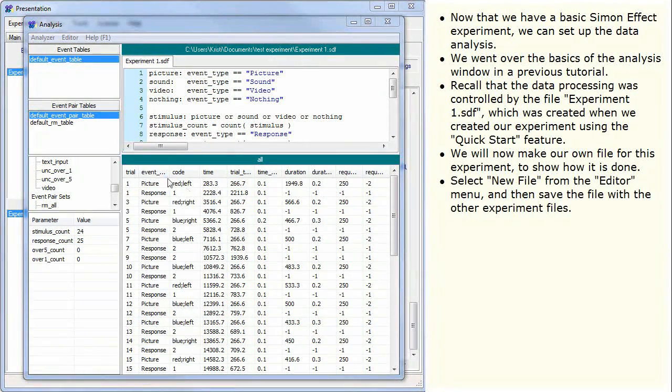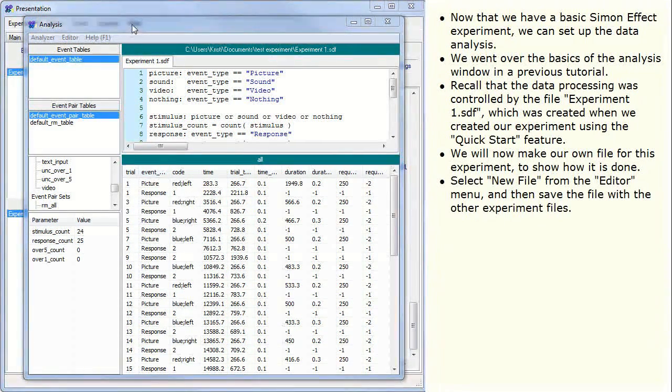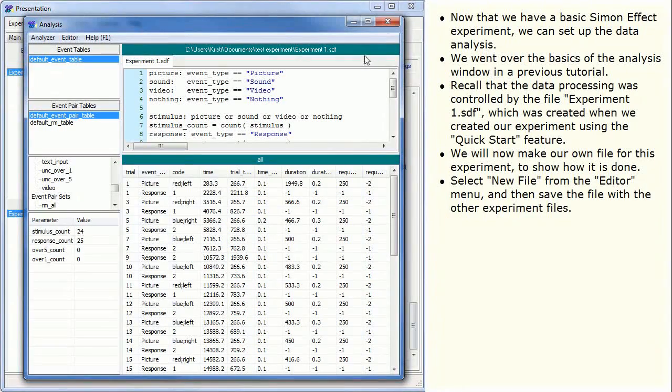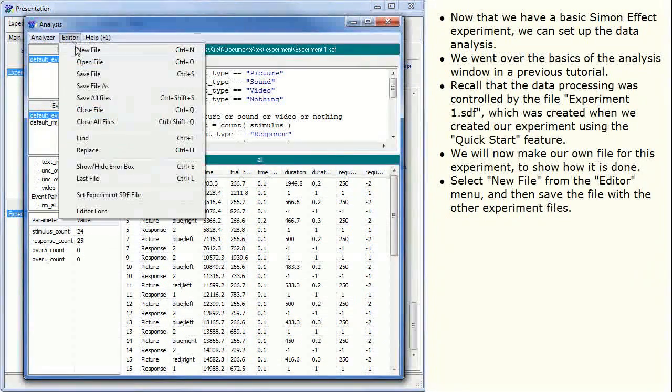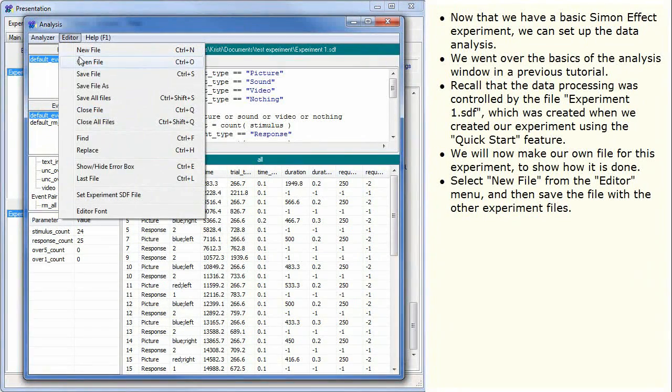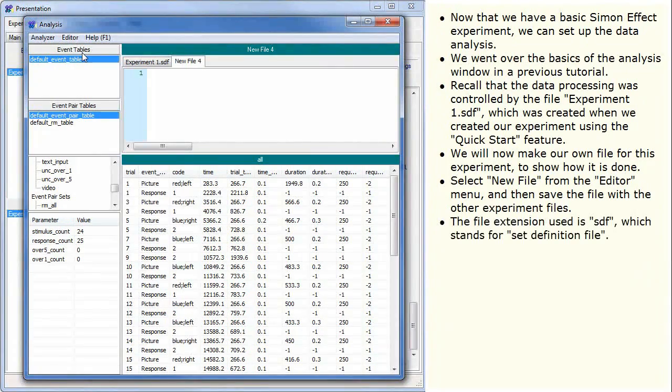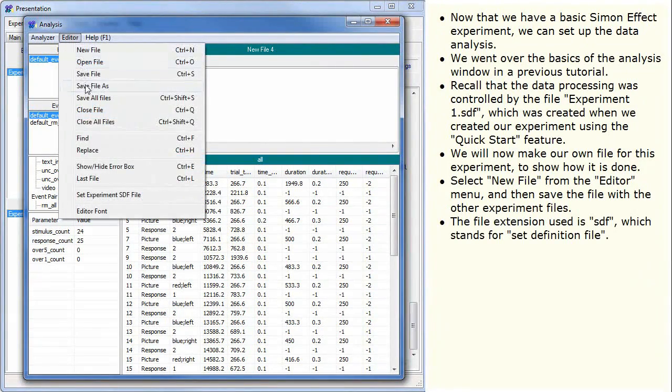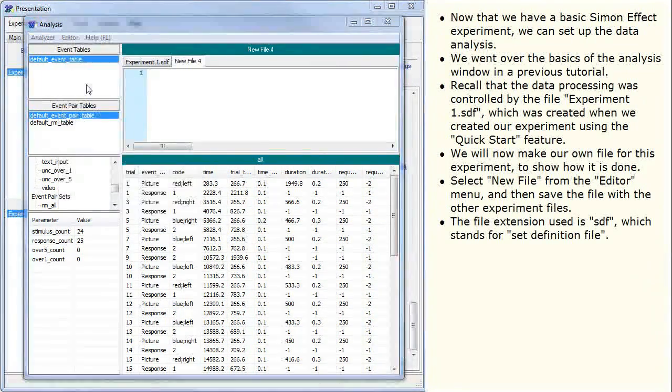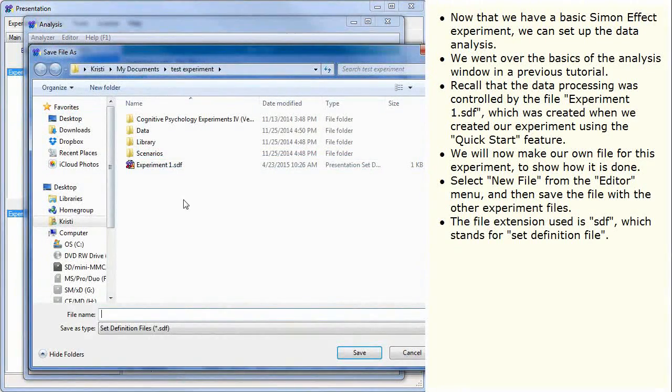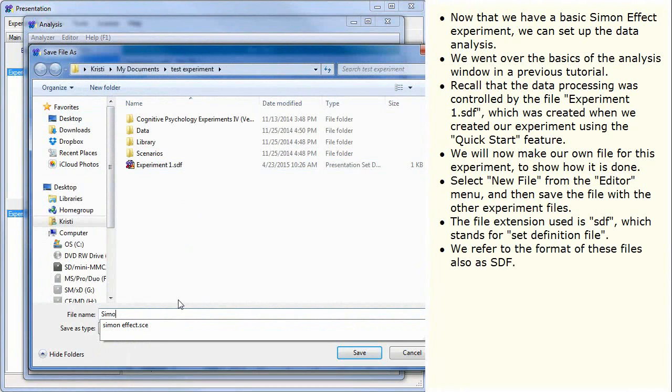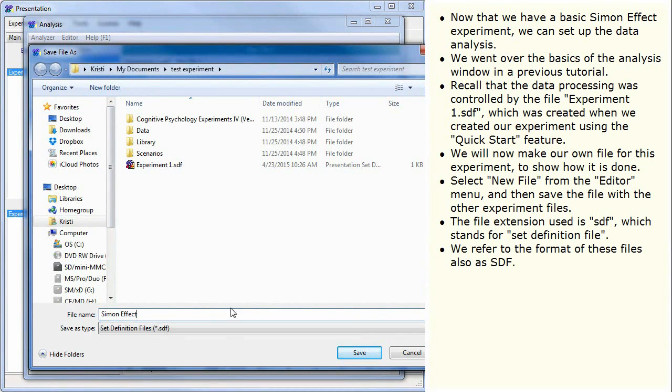Select new file from the editor menu and then save the file with the other experiment files. The file extension used is SDF, which stands for Set Definition File. We refer to the format of these files also as SDF.